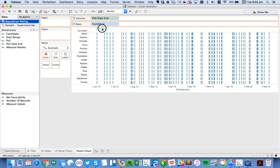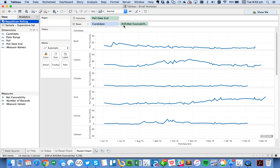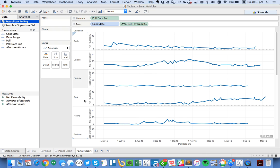And I have a field called Net Favorability Rating. You can see I've already defaulted that to an average. And I get a series of lines, and I've got, it looks like I have 14 candidates. But what I really want to do is I want to fit these candidates in the best way within this view.